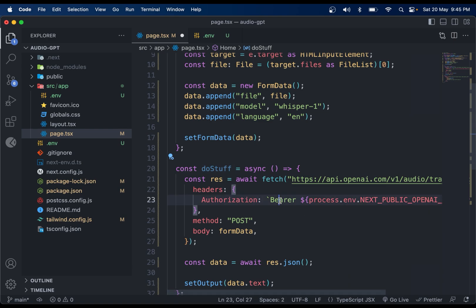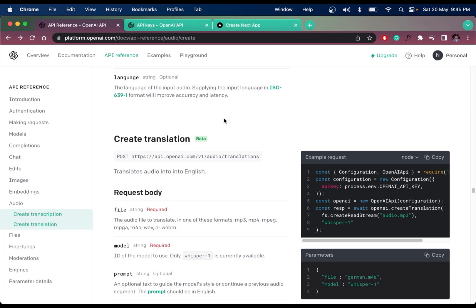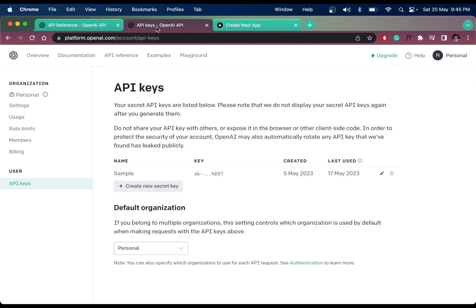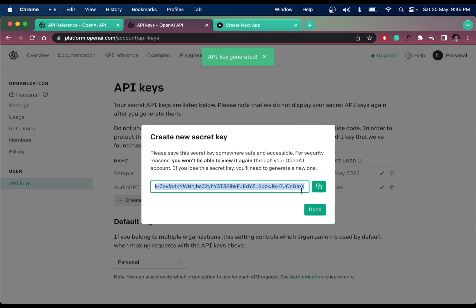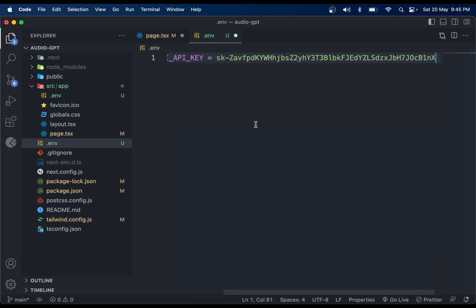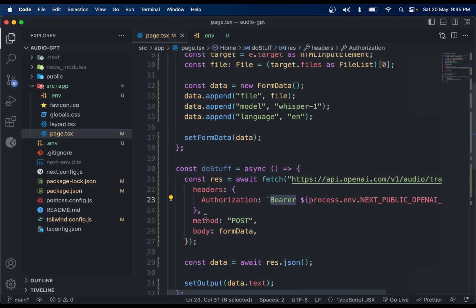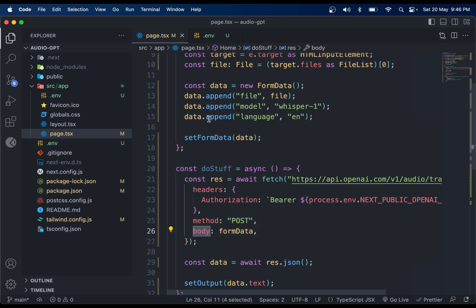The doStuff function will pass the authorization token from the .env file. To set that up, create a new API key in OpenAI, name it something like 'audio-gpt', copy the key, and paste it into the .env file. Save the file. The request method will be POST and the body will be the FormData.